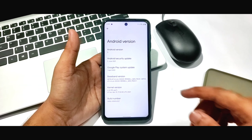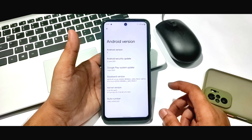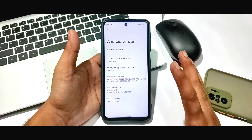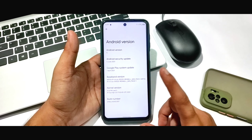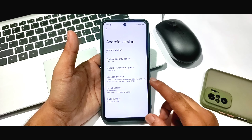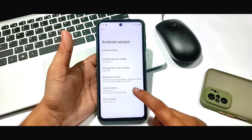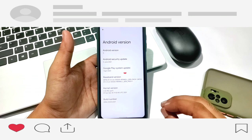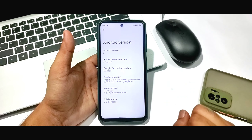Hey guys, welcome back to my channel. I have installed Android 12 Beta 2, so let's get started.